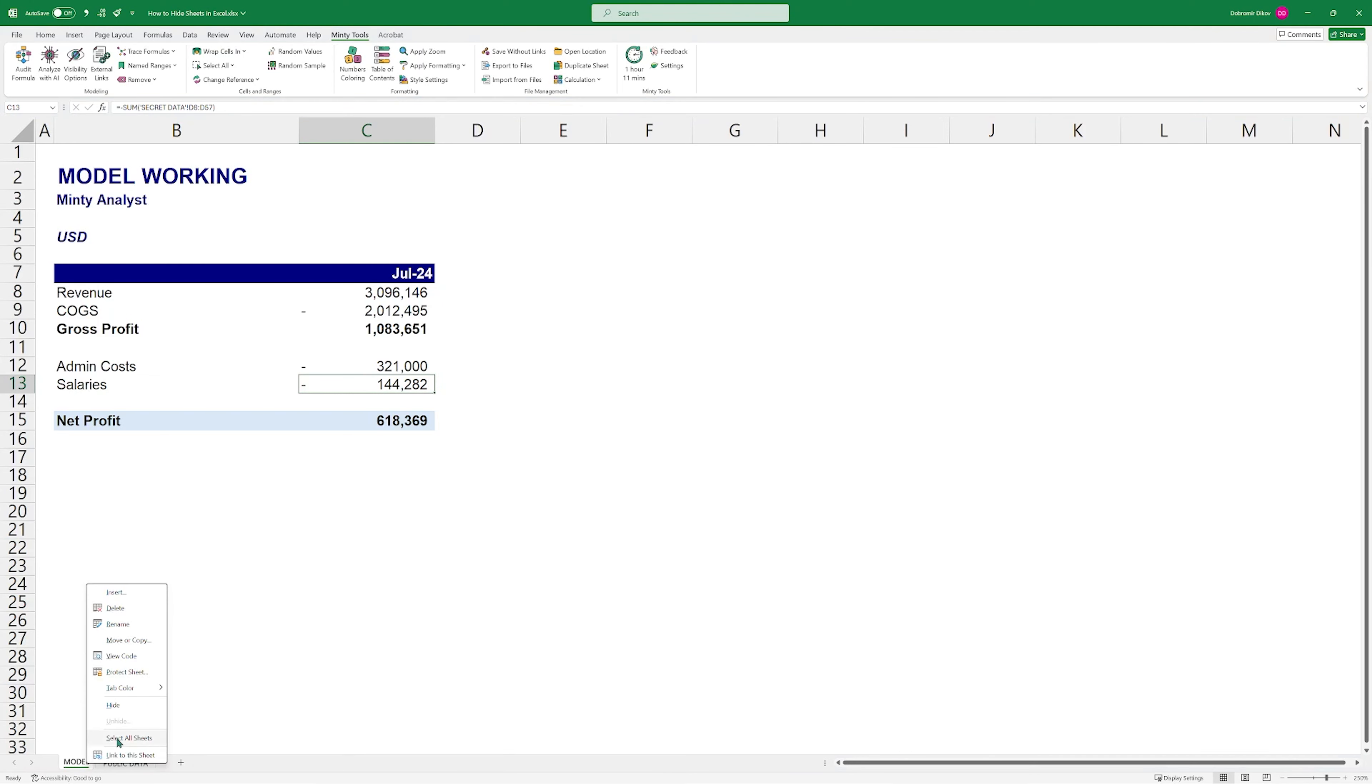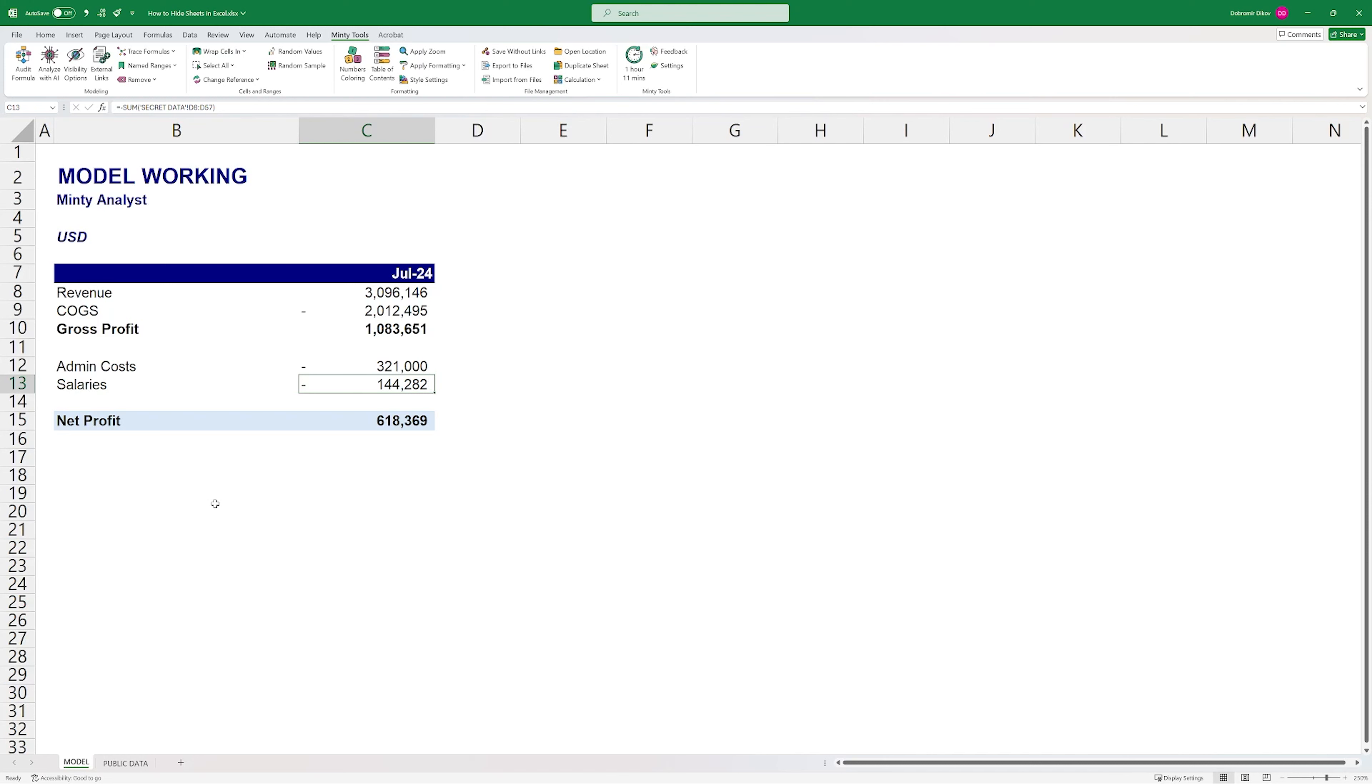Let's open Excel. I have this really basic model here for the month of July. I have the revenue, which pulls from this public data sheet where I have invoices and sales. And then I have some other numbers and salaries, which is pulling from secret data, but I don't have a secret data sheet here.